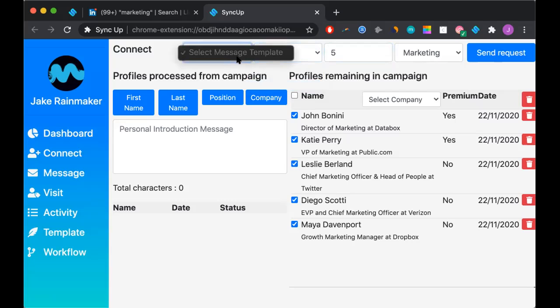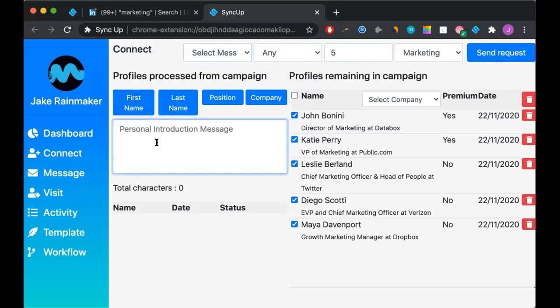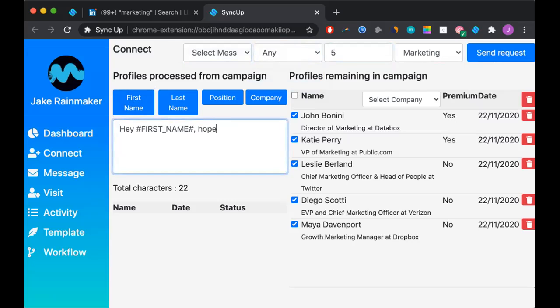Now, if we were to have templates, we could also simply select a message template. But at this point, we do not. So we can use this text box to write our own personal introduction message. Something along the lines of, hey first name, hope all is well, it would be great to connect.